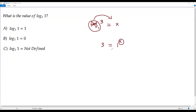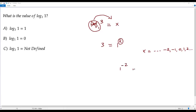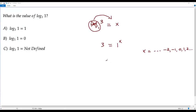Now x can be any real value — positive, negative, or zero. If x equals negative 2, then 1 to the power negative 2 equals 1 over 1 squared, which equals 1. So we get 3 equals 1 — a false statement. If x equals 0, then 1 to the 0th power equals 1, giving 3 equals 1 — again false. If x equals 1, then 1 to the 1st power equals 1, giving 3 equals 1 — still false. If x equals 2, the result is again 1.